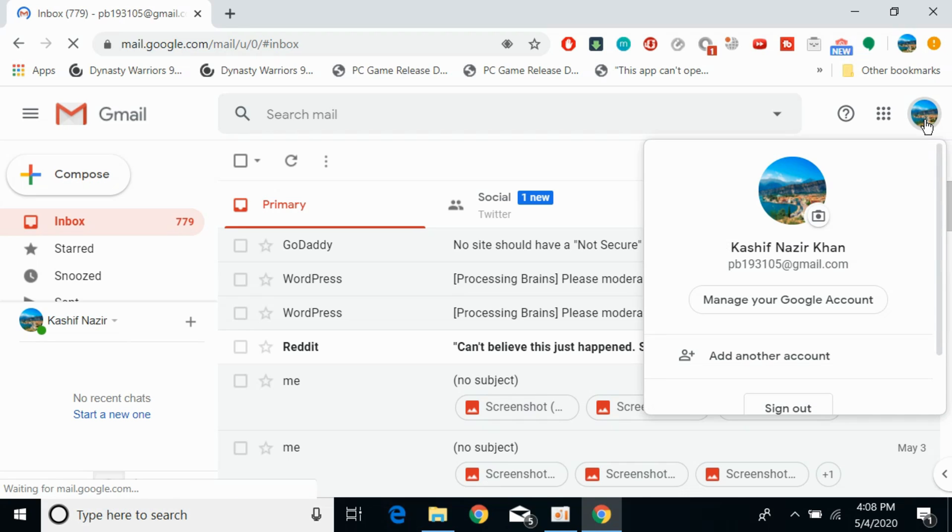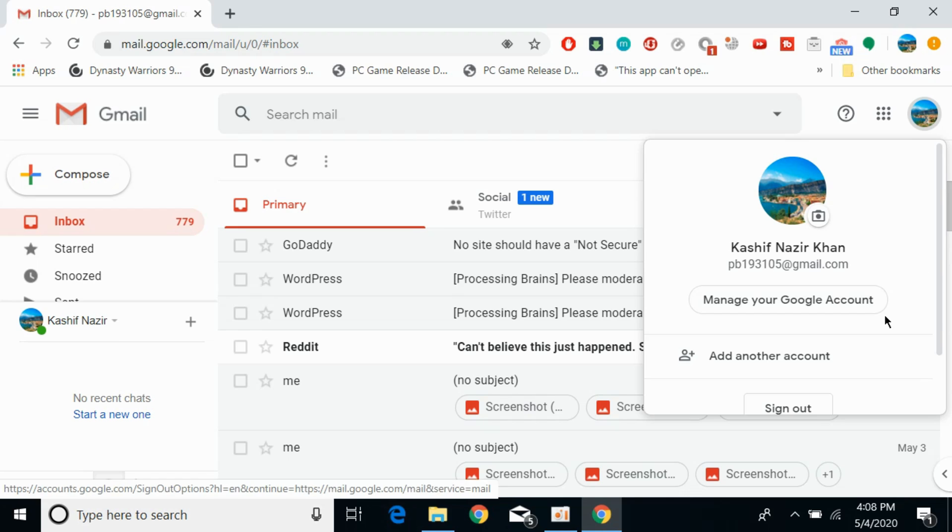here you will be seeing all the accounts that you are currently logged in with on your device. So you can simply go and click on any of the account to log in with that specific account.